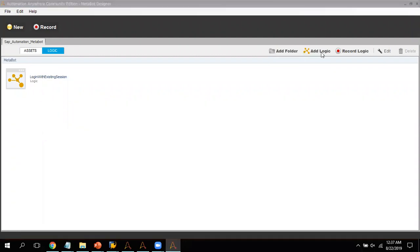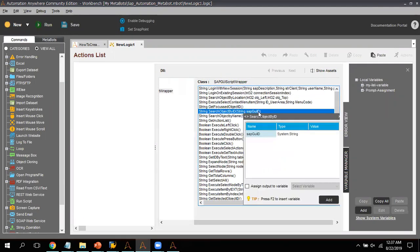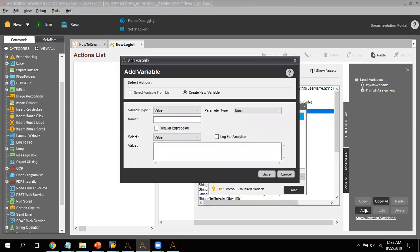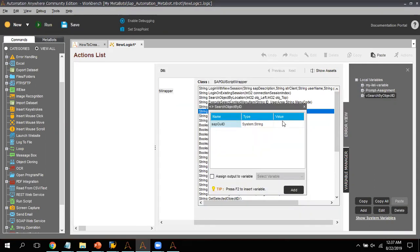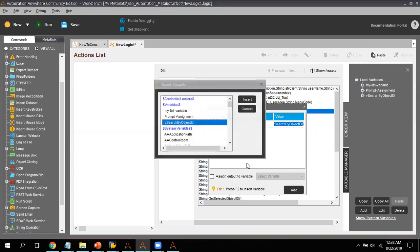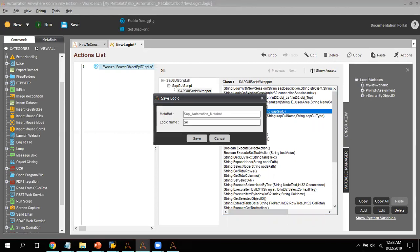I will click Add Logic. This time I will click on 'String Search Object by ID' — I'll explain why I'm creating this logic once we move to the SAP part. I look for 'String Search Object by ID' — that's the logic I'm looking for. I create a variable, name it 'search_by_object_ID', set the parameter as Input, leave the value as null, pass the same variable in the field, and click Save. It asks for the logic name.